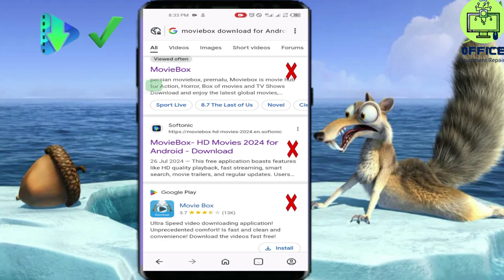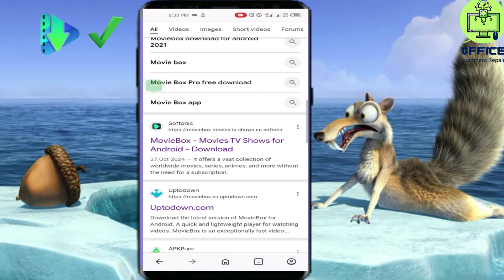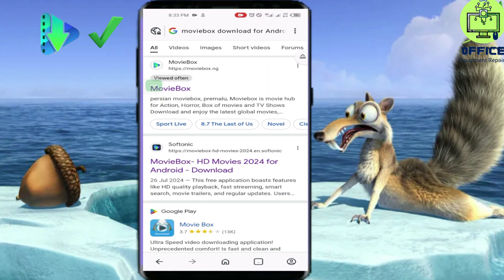We want the original MovieBox application that we've loved all these years — where we can download lots of movies for free, watch TV shows, dramas, and music. Sadly, it is no longer available on the major websites, but fortunately I have it saved. I'm going to show you a link where you can download the original MovieBox file.